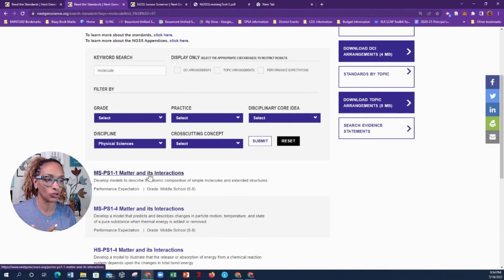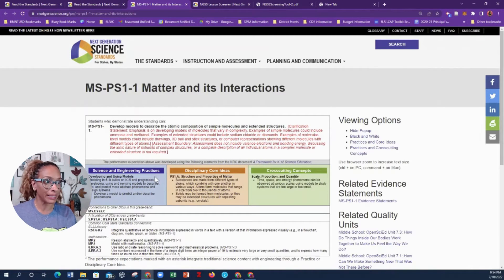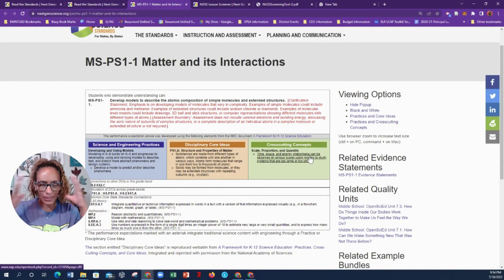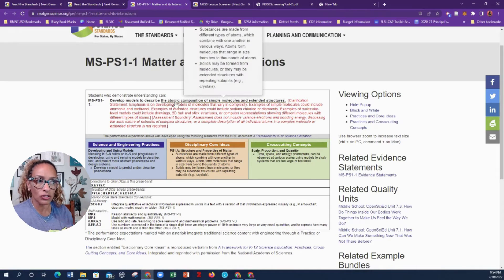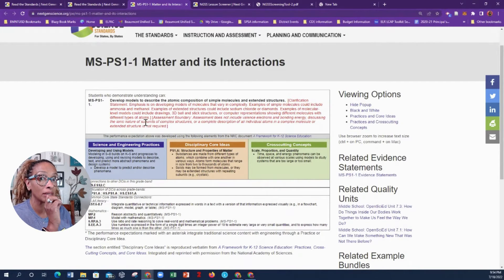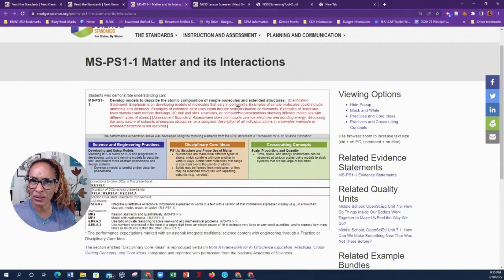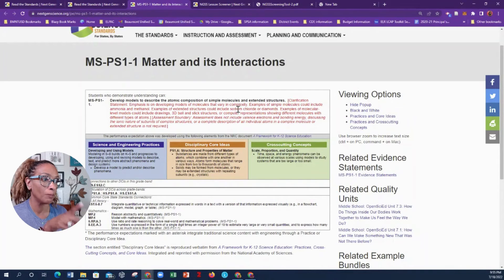Let's select this one: 'Develop models to describe the atomic composition of simple molecules and extended structures.' When we click on it, we get the performance expectation, the science and engineering practices, the disciplinary core ideas, and the cross-cutting concepts. It breaks it down further — there's an emphasis on developing models of molecules that vary in complexity, like H₂O and CH₄.